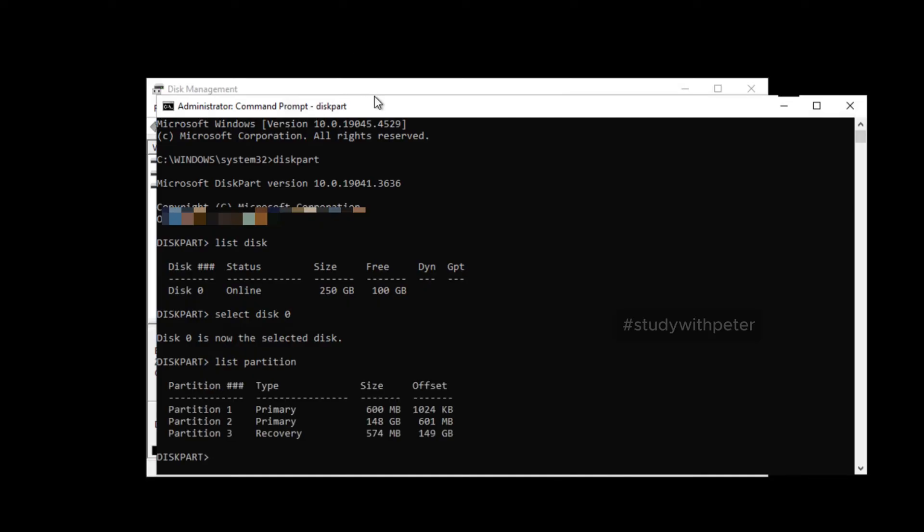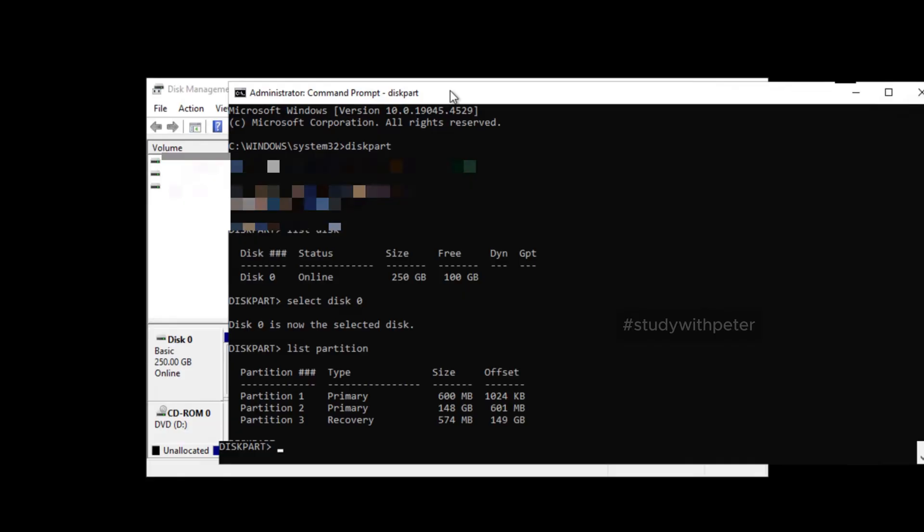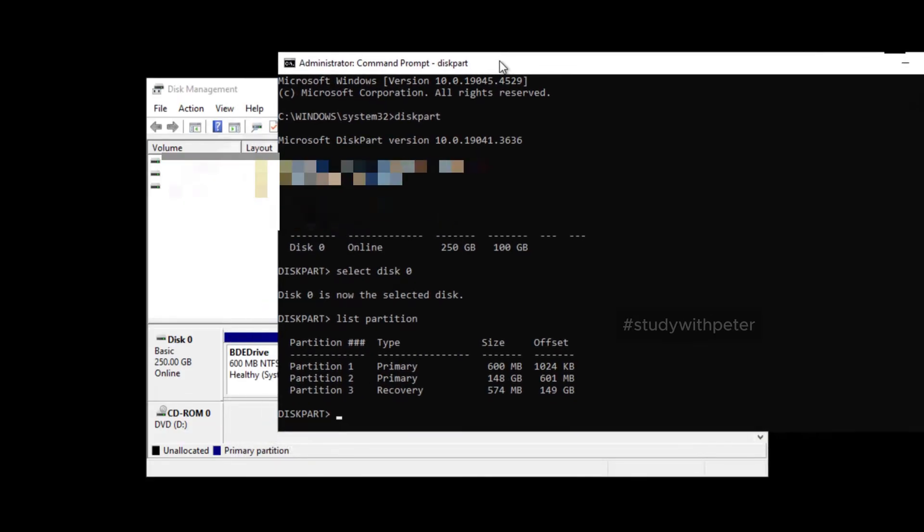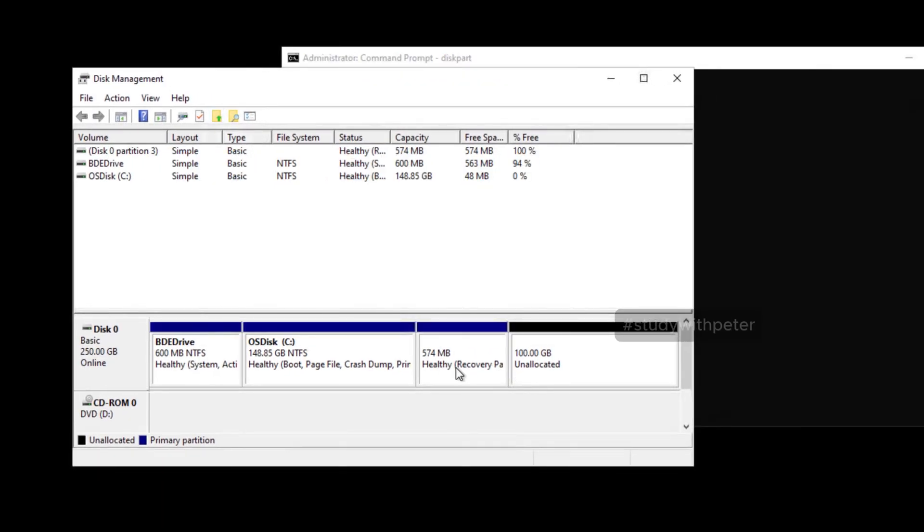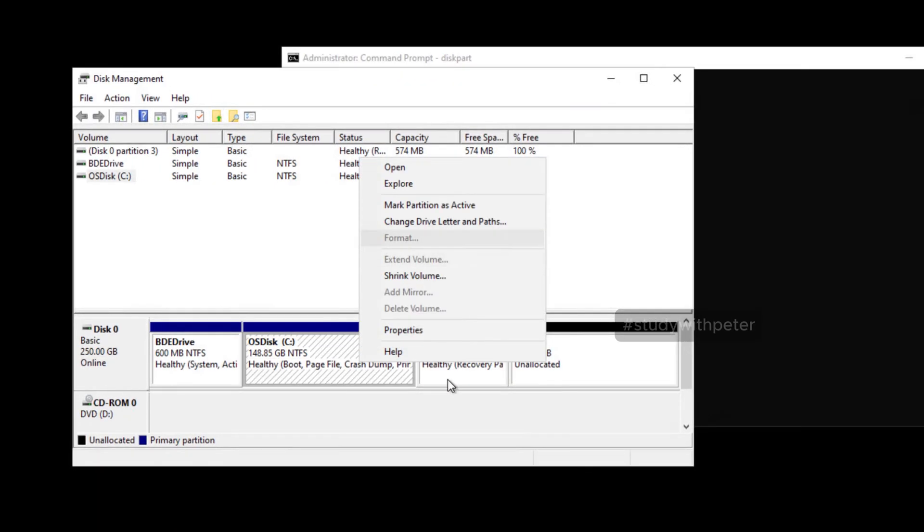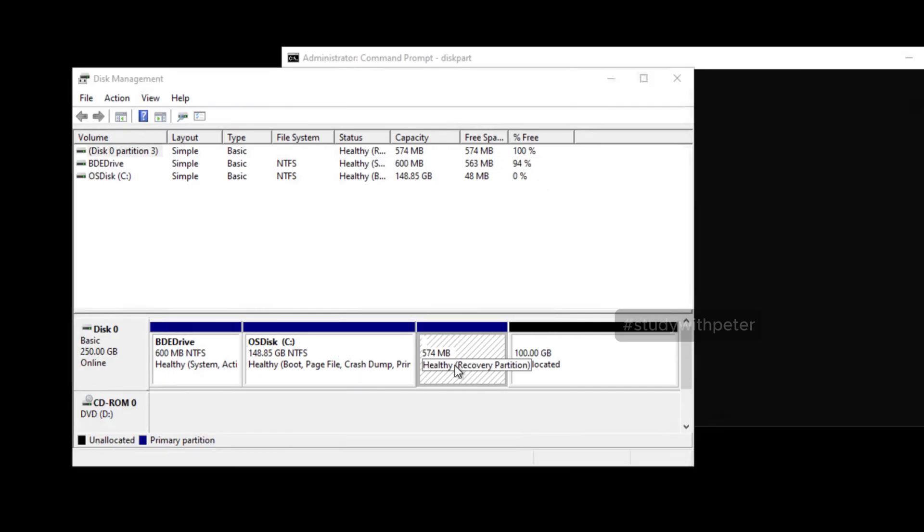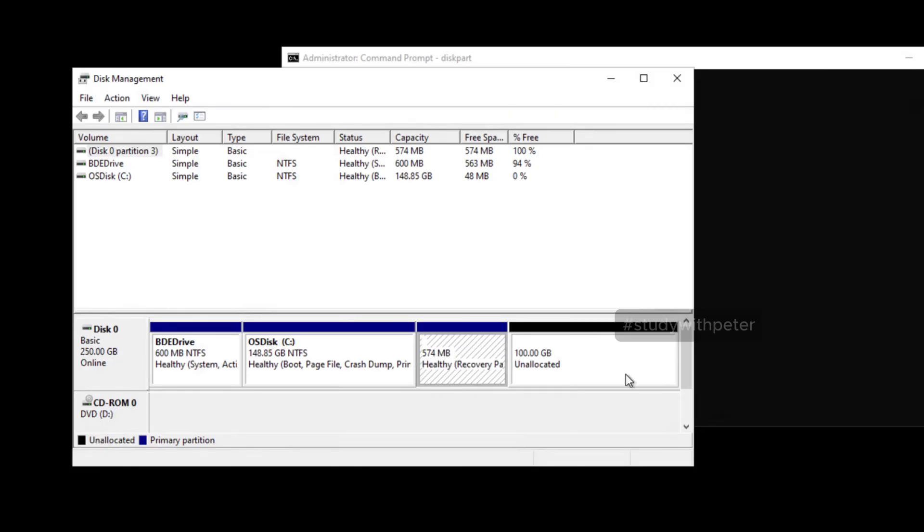Now, in your case, you will have a different list of partitions, but the one that is actually giving us issue, the reason why we are unable to extend the C drive, is because we have this one right here. Even though you right click on it, it's not going to do anything. So that is the problematic one and that's the one that we wanted to remove. So how do we do that?